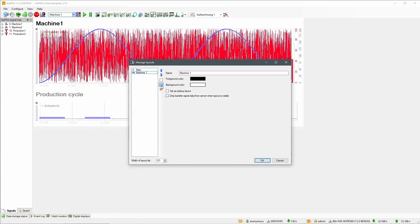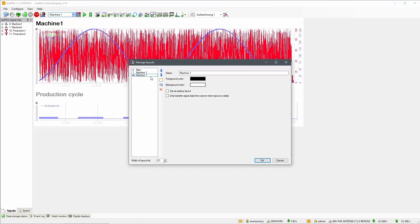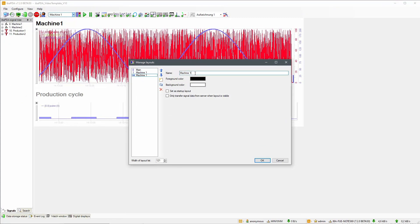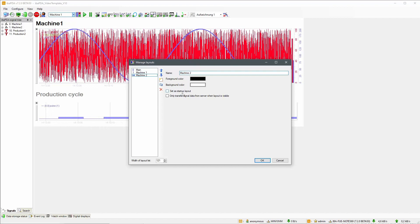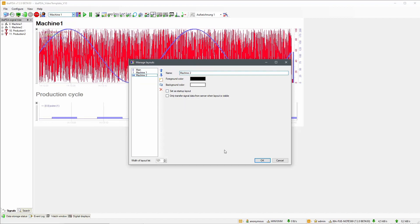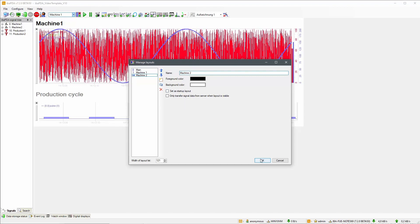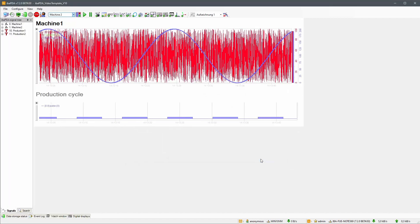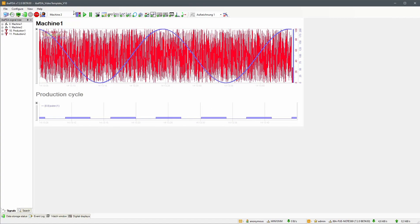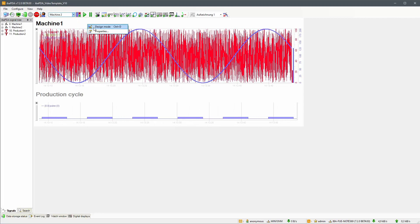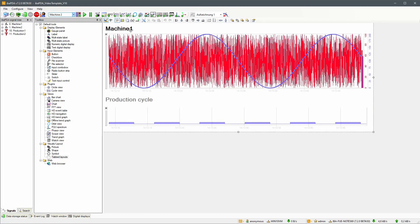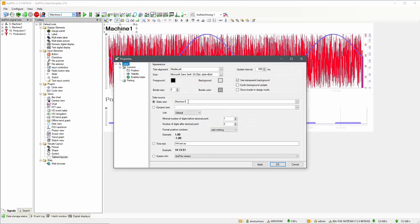Once this is done we can copy the Machine 1 layout, rename the duplicate to Machine 2 and switch to that layout. Here we'll rename the description and exchange the Machine 1 signals in the trend graphs with Machine 2 signals.